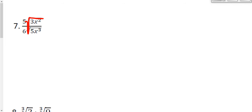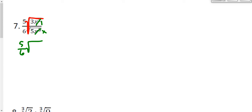When looking at the radicals as one giant radical with a fraction inside, I can simplify that fraction if I have any common terms on top and bottom. In the numerator I have x squared; in the denominator I have x cubed. Those have x squared in common, so x squared divided by itself is 1, and x cubed divided by x squared is x. I'll rewrite what I have now: 5 over 6, and the radical has 3 in the numerator and 5x in the denominator.